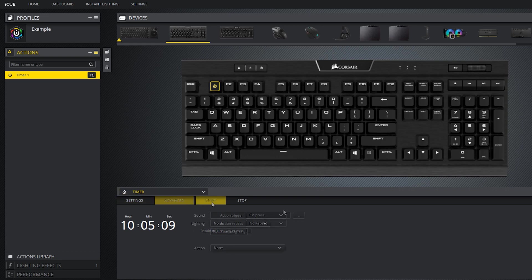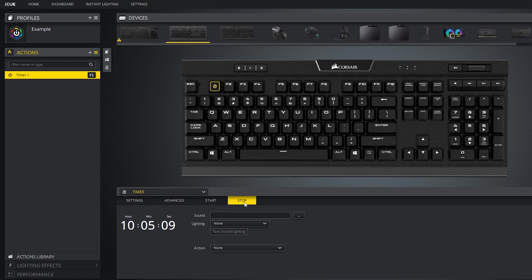Advanced settings are the same, start and stop settings are basically the same, but for this specific action, you would probably want to use the stop function, since you would want it to do something after the timer goes off.